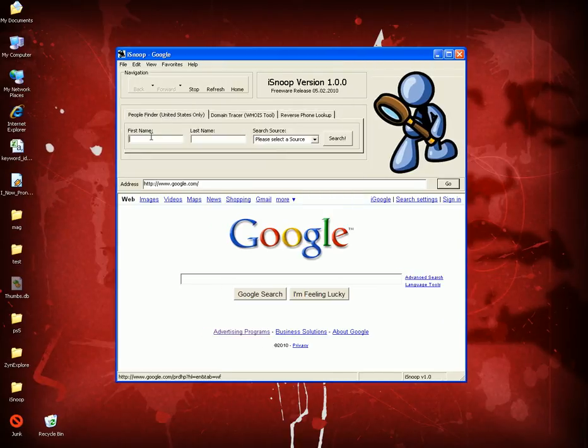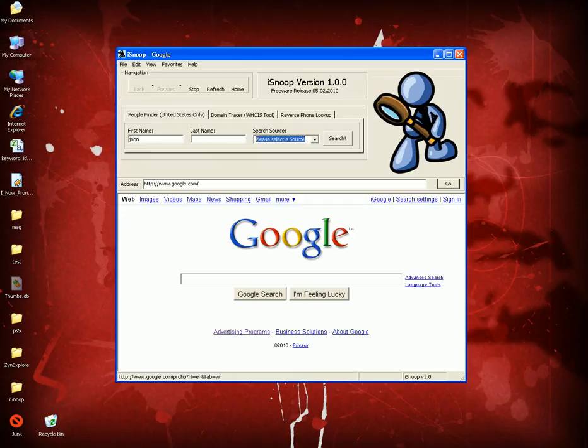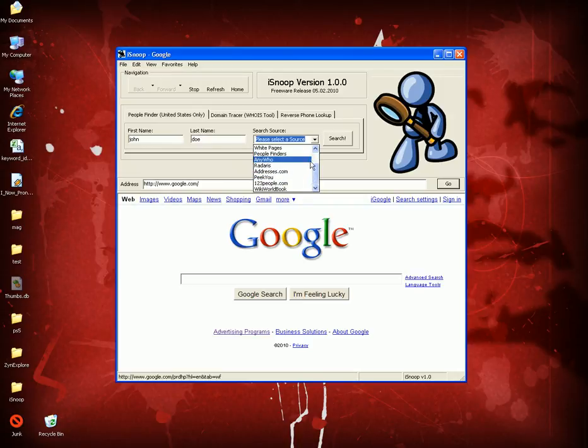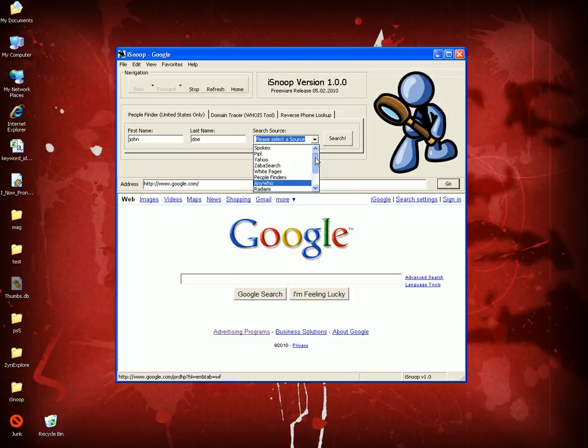I'm going to type in a name just to show you how it works. Let's look for John Doe. First name John, last name Doe, and let's select a source. Where do we want to start searching? The odds are you'll find exactly who you want if you use all these providers.